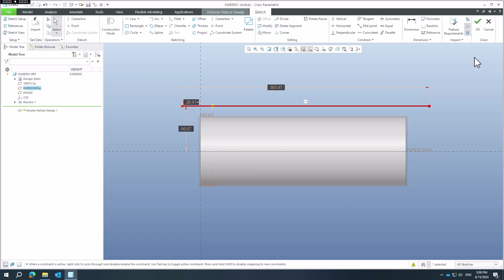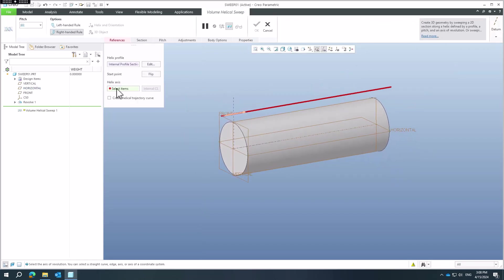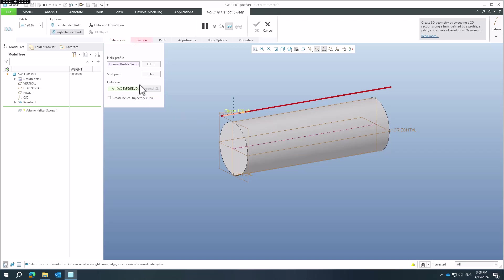Right now I will not create a center line here because the first center line was for the revolve feature and the second one will be for the sweep. You can see that the system asks for the helix axis. If you specify the axis directly in the first sketch it won't ask again, but we are able to select the center line from the previous revolve feature — then everything is specified.